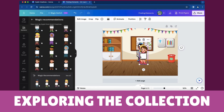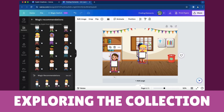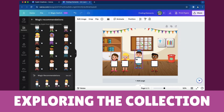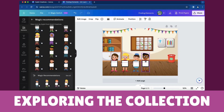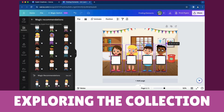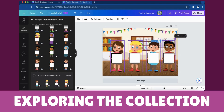Once you've selected your desired elements, hover over the element. Click and drag the element to reposition it within your design. Use the resizing handles to adjust its size as needed.